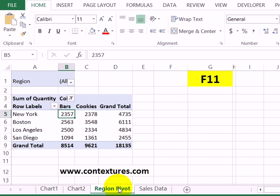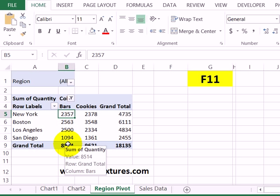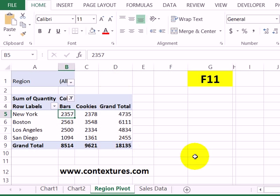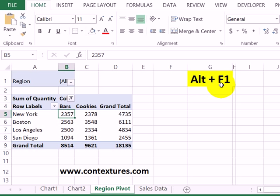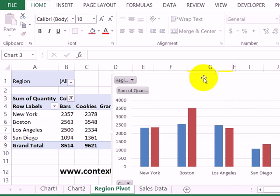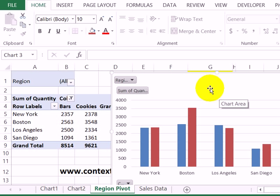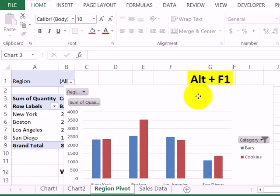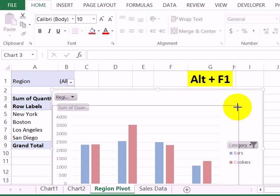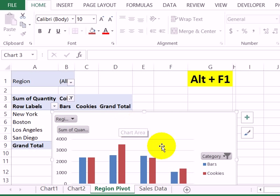Going back to the pivot table sheet, another way to create a chart is to create one right on the same sheet — an embedded chart instead of a separate sheet. So with that cell still selected, I'll use the Alt and F1 keys to embed a chart right on this sheet. There's the same chart, but now instead of on a separate sheet, it's right here on this worksheet, and I can move it or resize it so that it doesn't cover the pivot table itself.